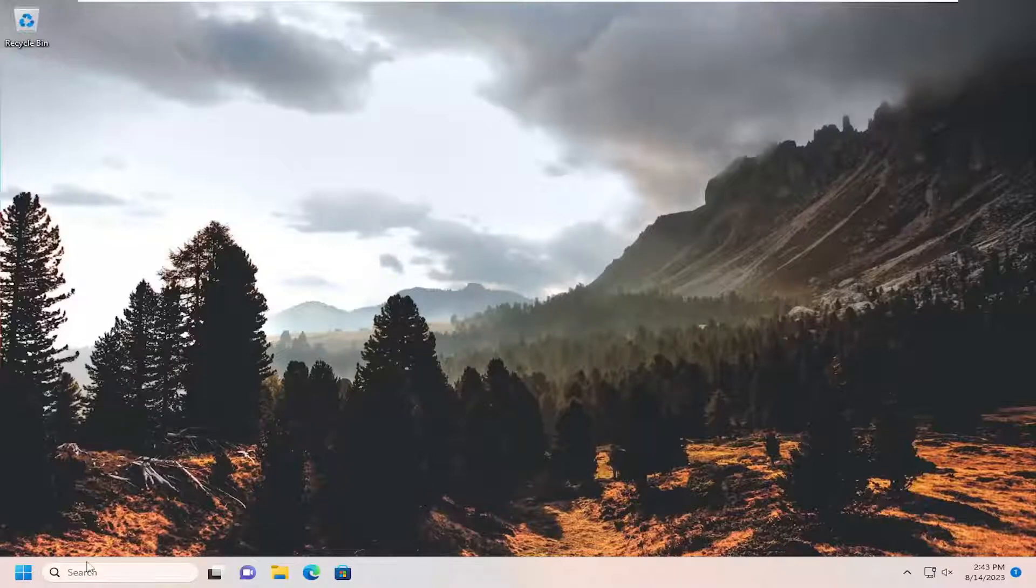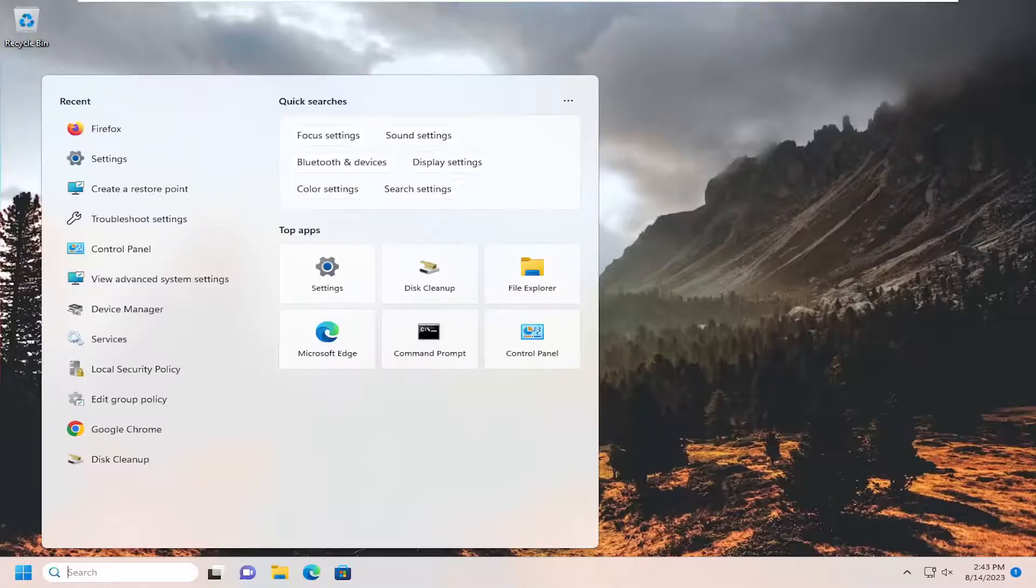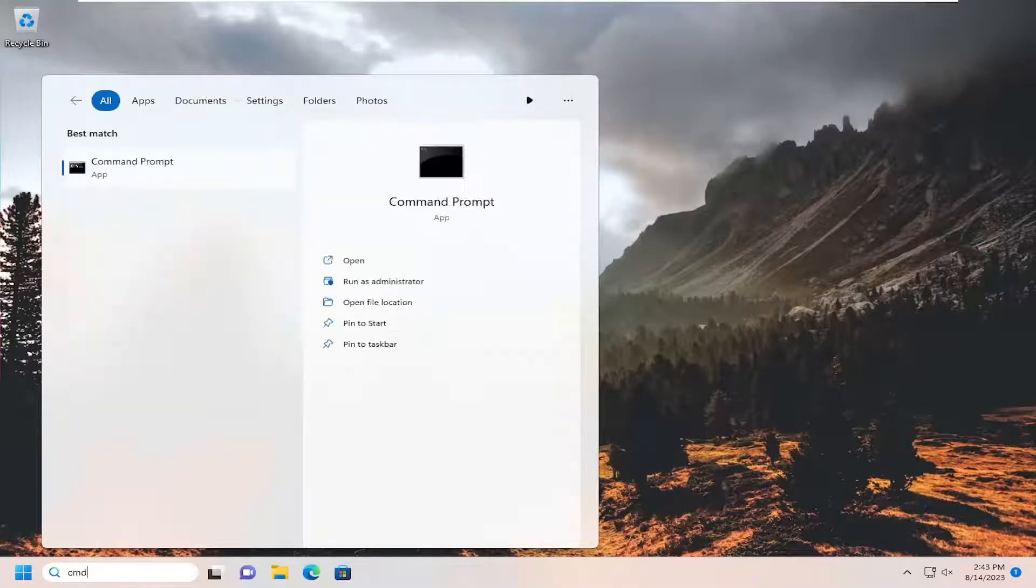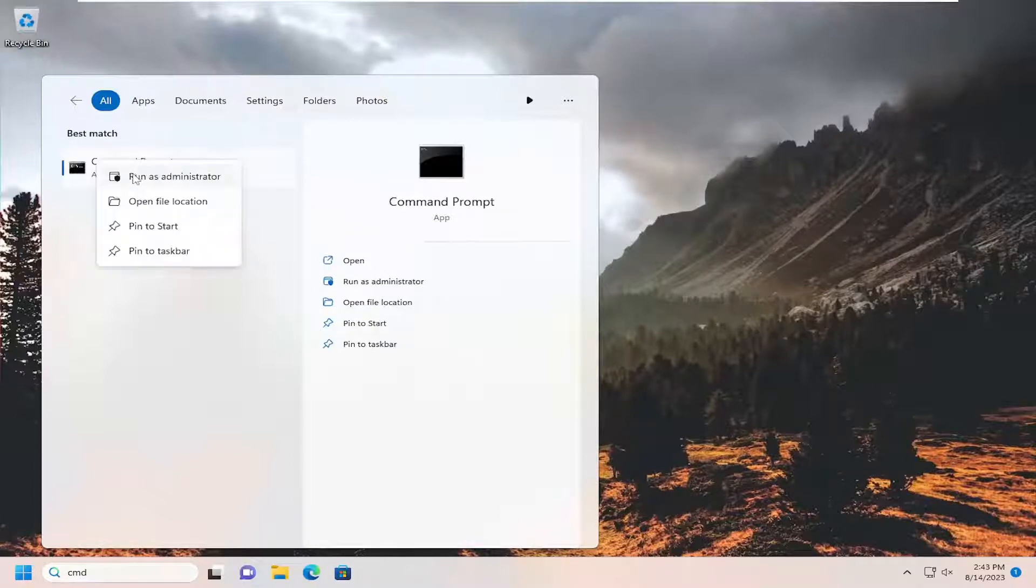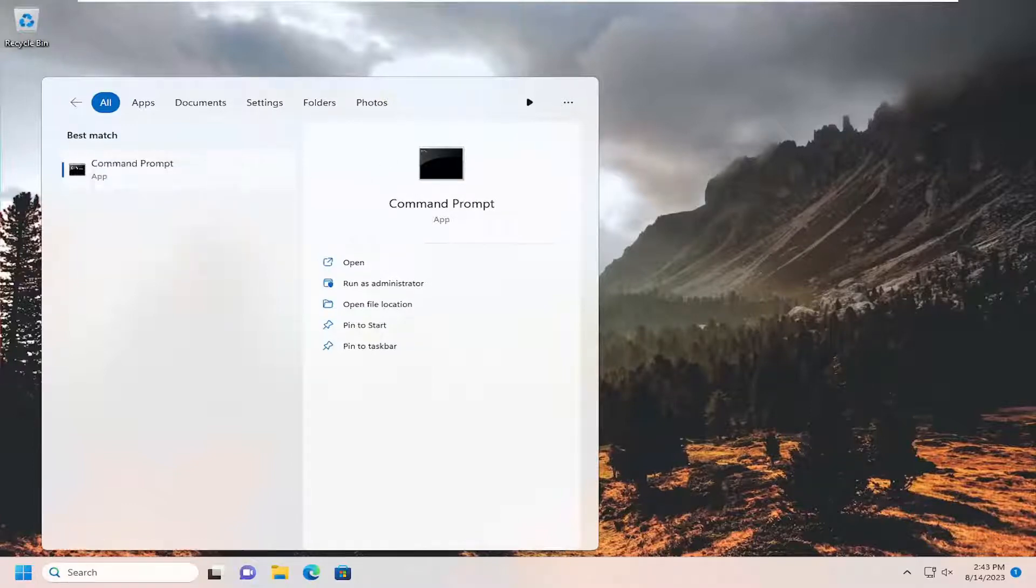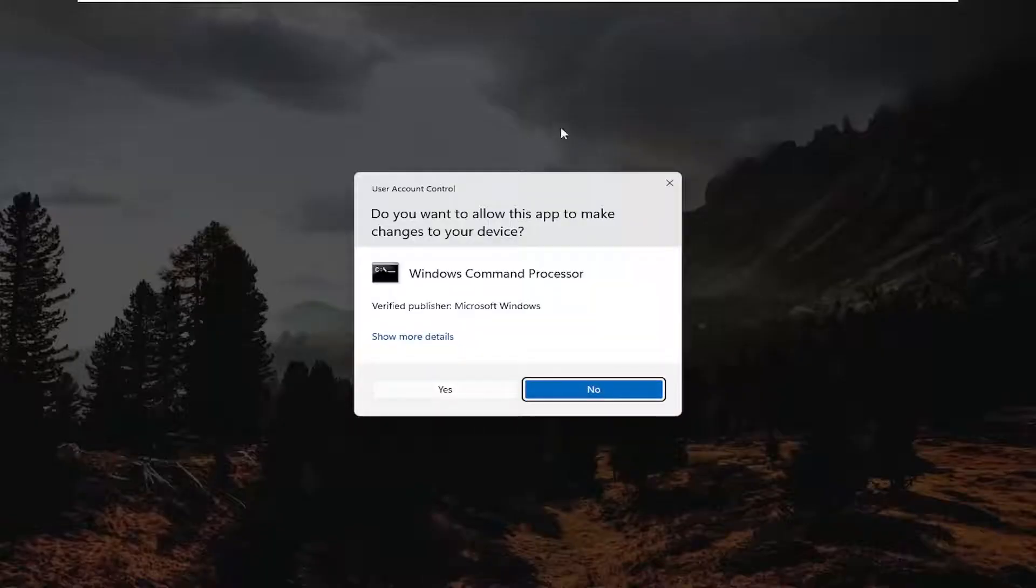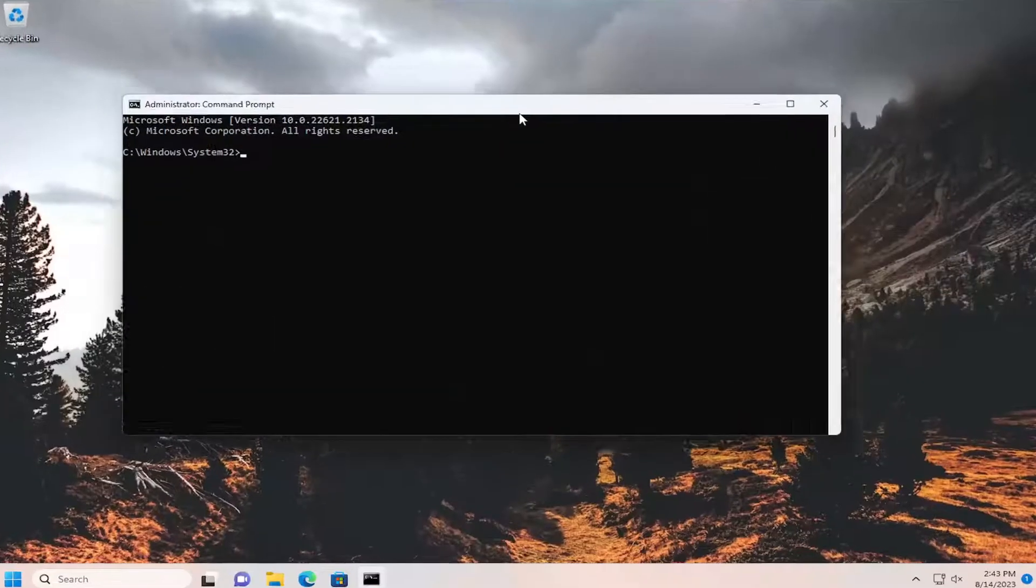All you have to do is open up the search menu, type in cmd, best match should come back with command prompt. Go ahead and right click on that and select run as administrator. If you receive the user account control prompt, select yes.